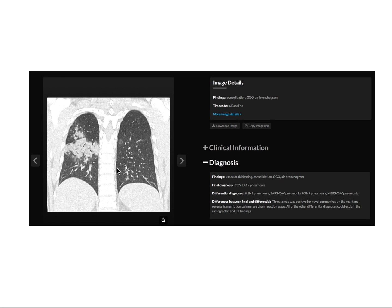Another case has evolved into consolidation with surrounding adjacent ground-glassing, which is a proven case of coronavirus.